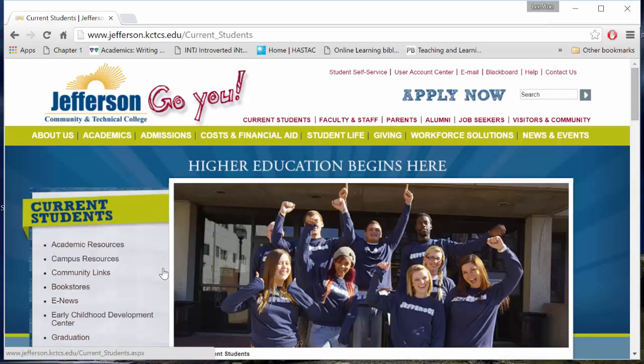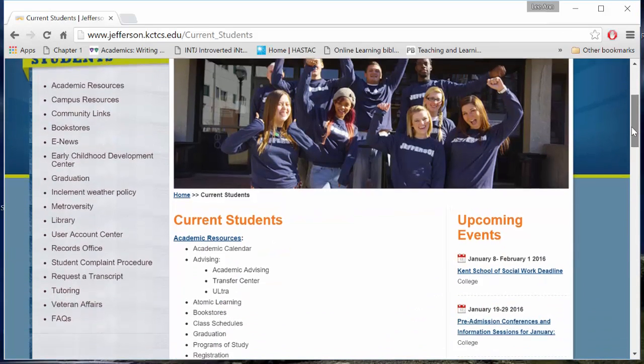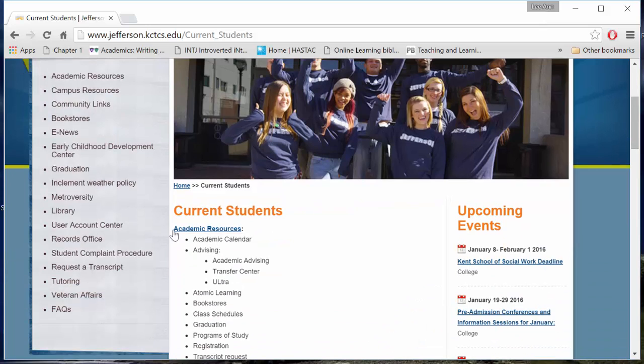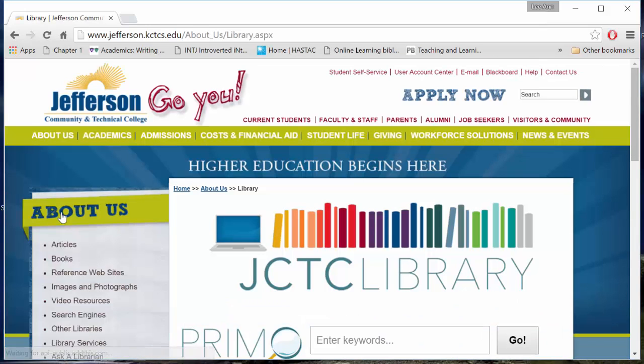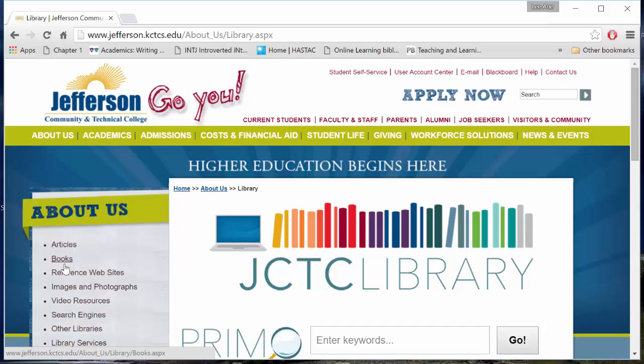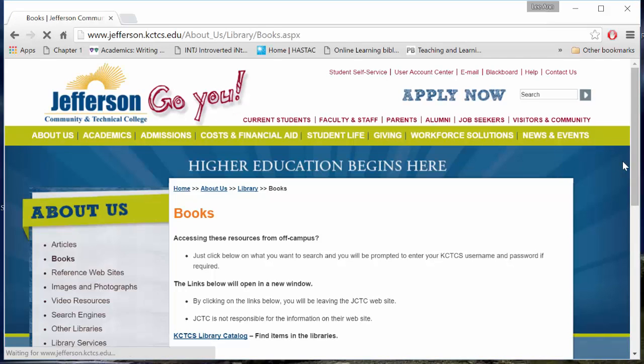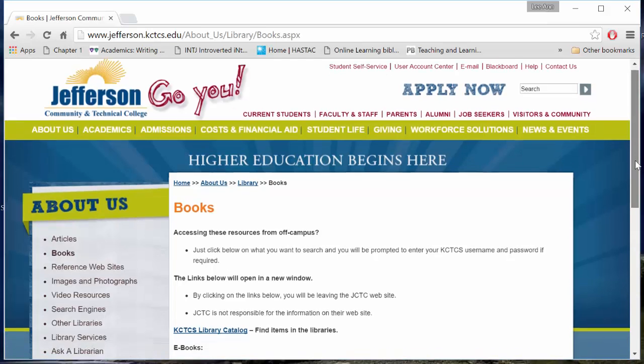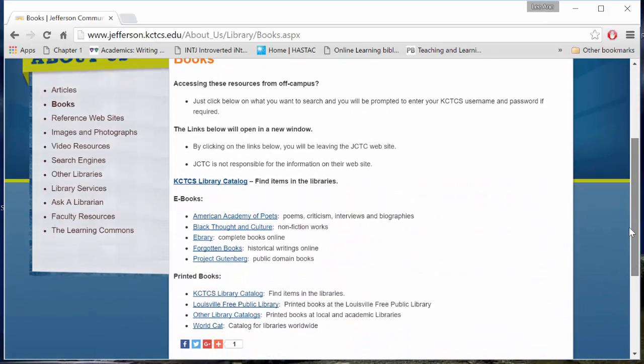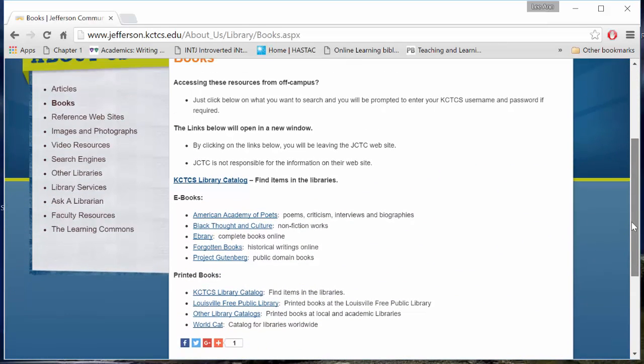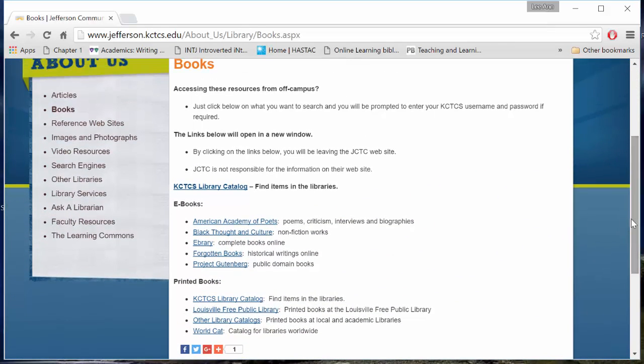In the left-hand menu, you may need to scroll down, select Library. We are looking for a book. In the left-hand side of the page, we'll select Books. We'll notice several links for finding books with the JCTC Library resources. We want to select ebrary.